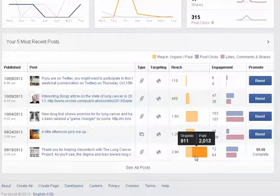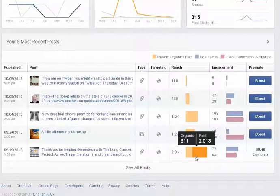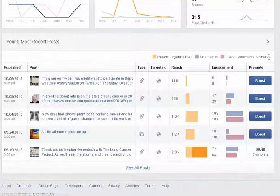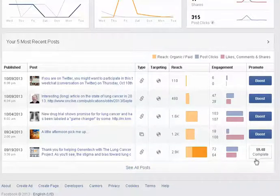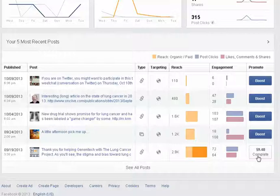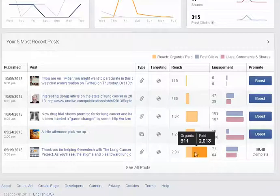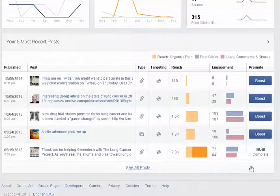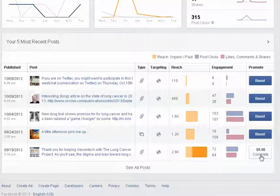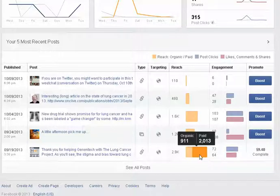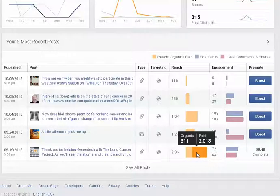The other great thing from here is that under the promote column if you did promote it you'll be able to see how much that paid reach cost you. So you can see that for the paid reach here we promoted this post and it was nine dollars and forty-eight cents and we reached 2,013 additional people from the 911 we would have normally reached. So that's really great.